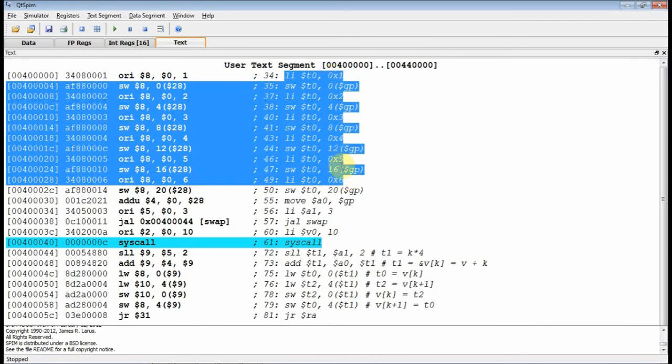Now, if I wanted to put another array in here, well, then I would start the next array at a different offset from the global pointer, maybe 100. But I'd keep track of where all those offsets are, and then by adding them to global pointer, I could access the array. All right, I'm going to stop right there, and we'll see you next time.